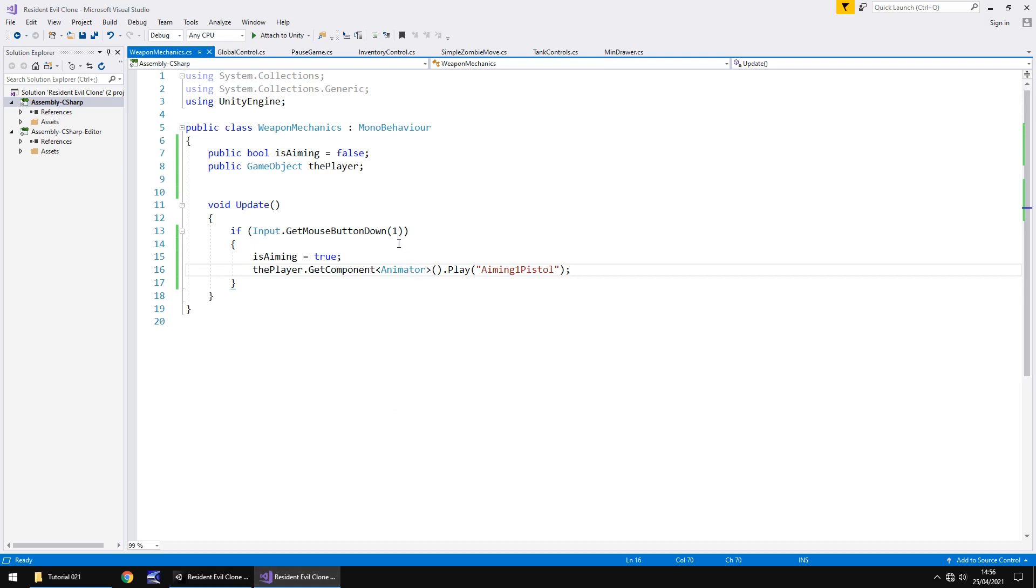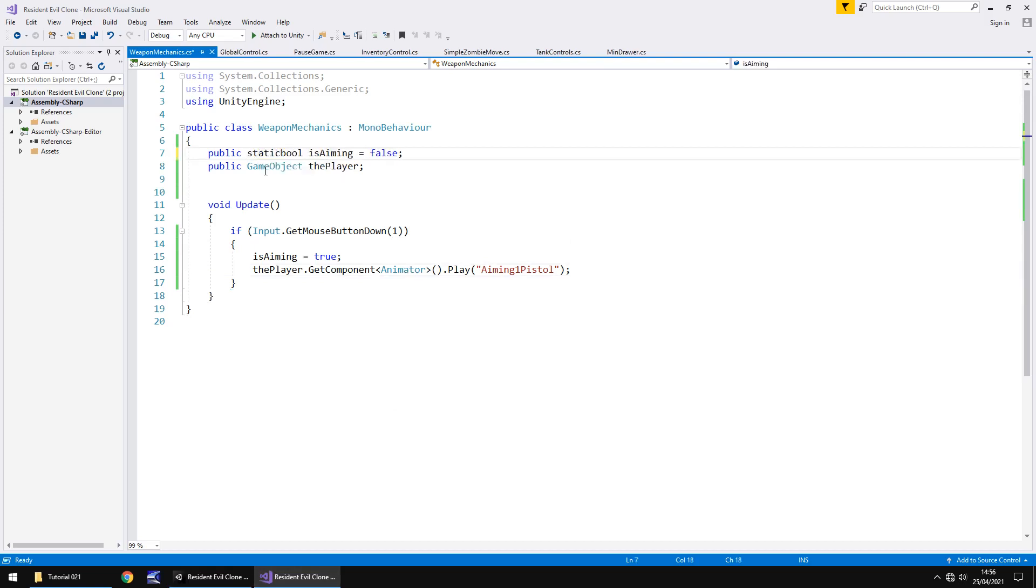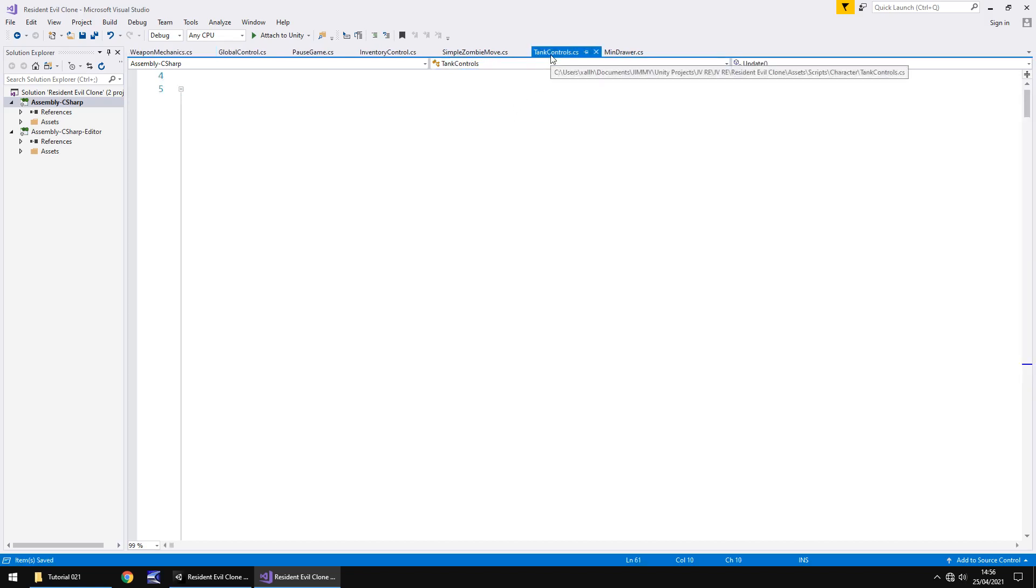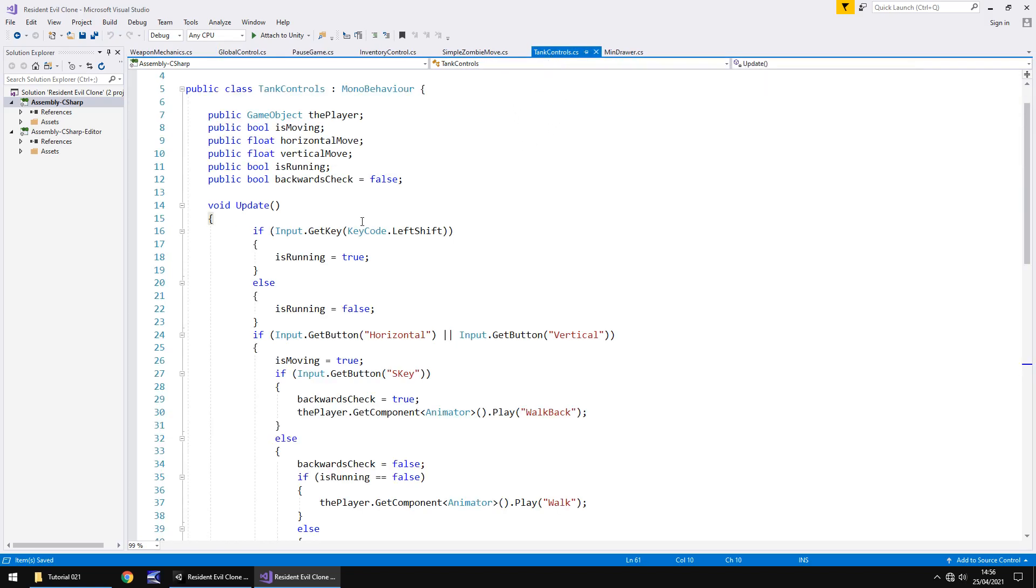Like I said after the introduction of this tutorial, we need other scripts to interact here because we need to basically set the tank controls as being off. So that's the reason that glitch is happening. The main aiming script is trying to aim whilst the tank controls are still trying to move the character. So in order to resolve this, we need to change is aiming to a static variable. We then need to save it and head into the tank control script.